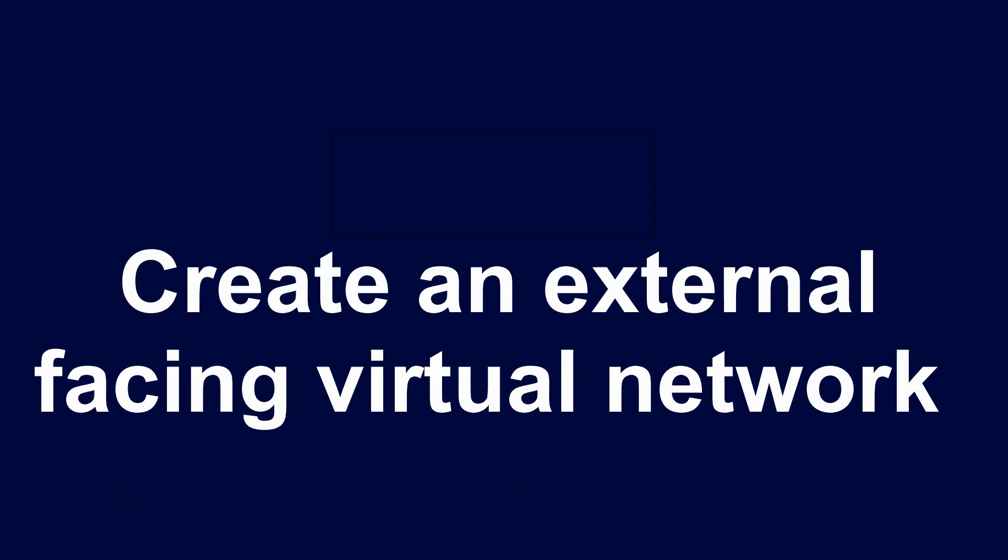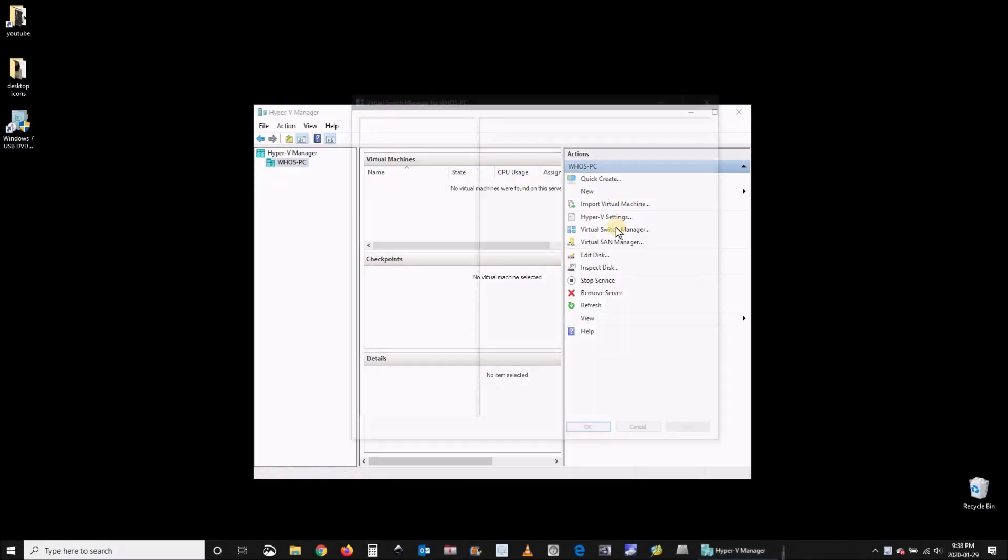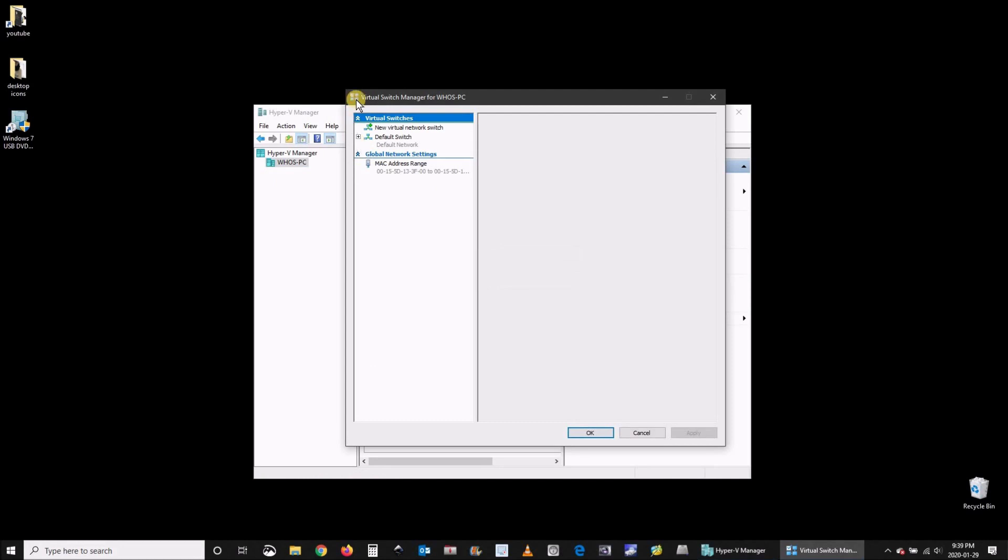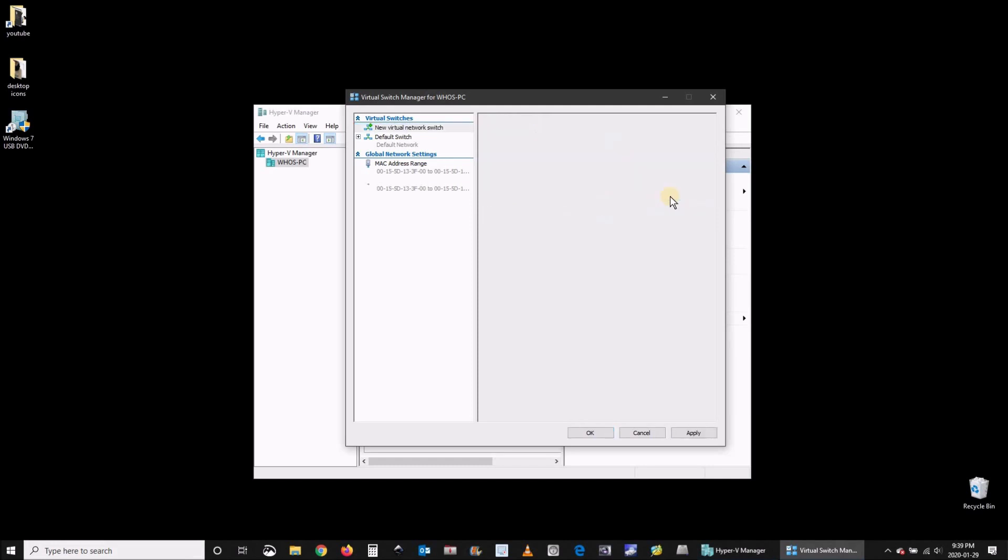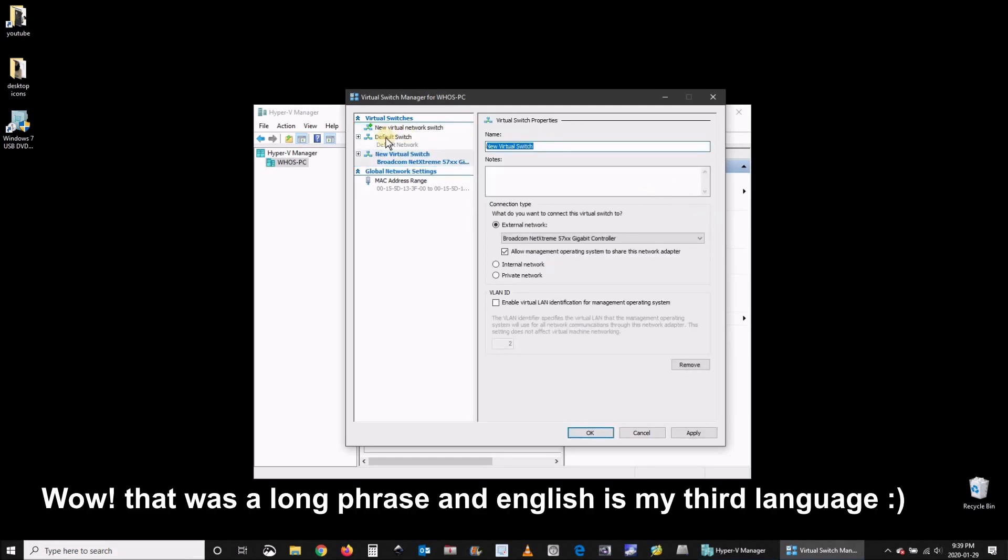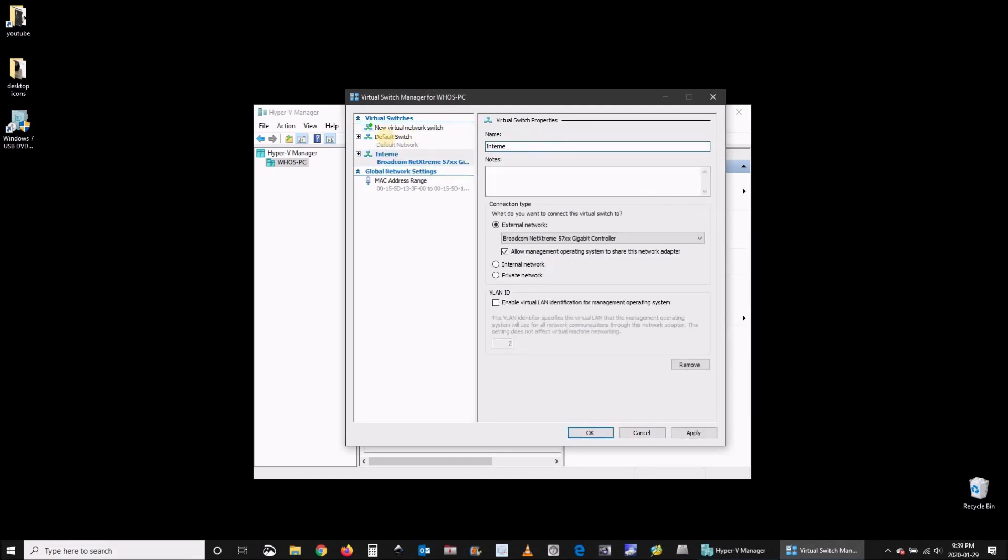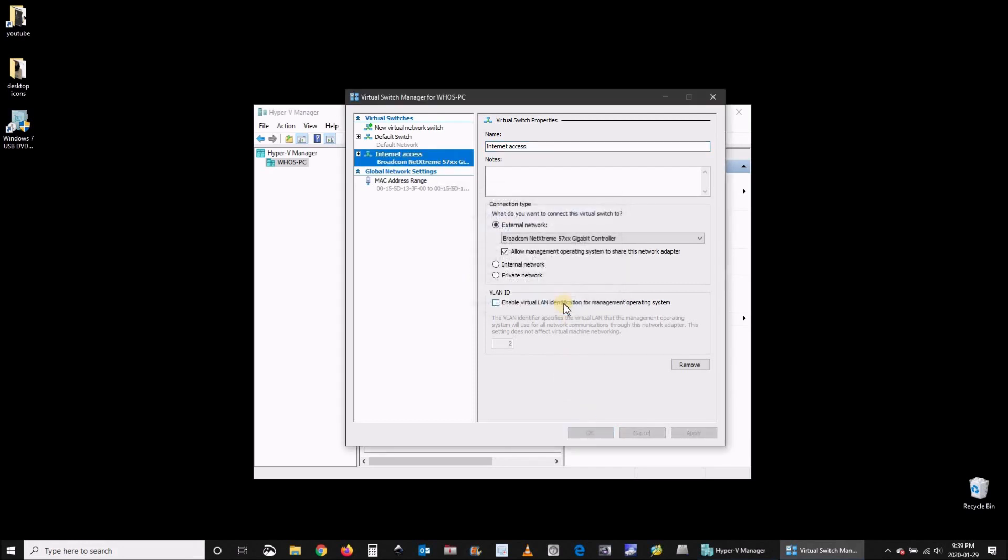Click on virtual switch manager, click on new virtual network, and then choose external. This is to create an external network so that you can access the internet from within your virtual machine. Name it whatever you want, make sure to select external, and then click OK. The changes will be applied and your virtual machines can access the internet.